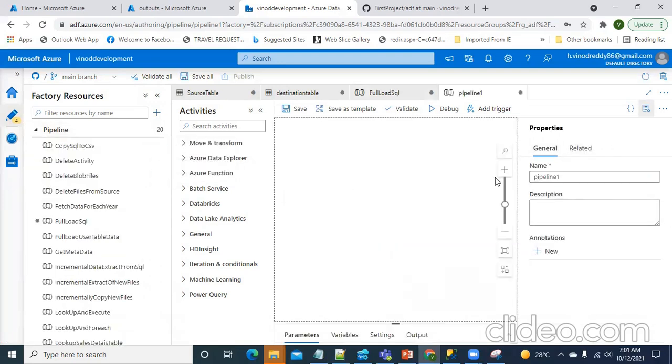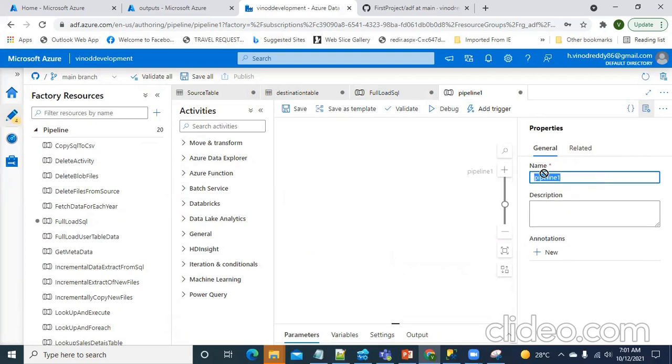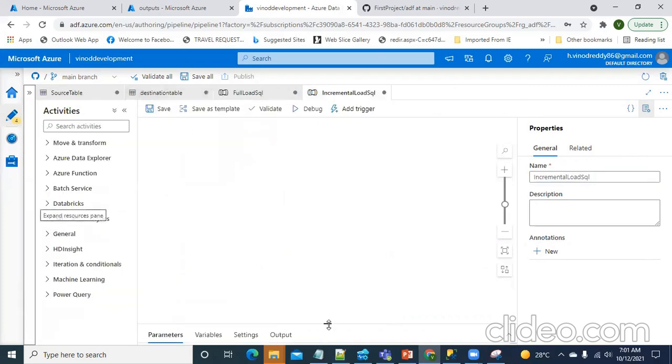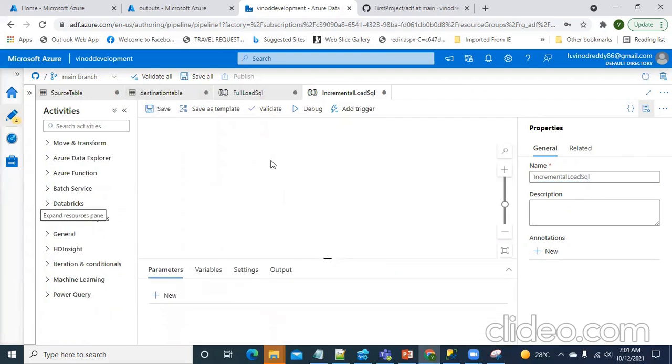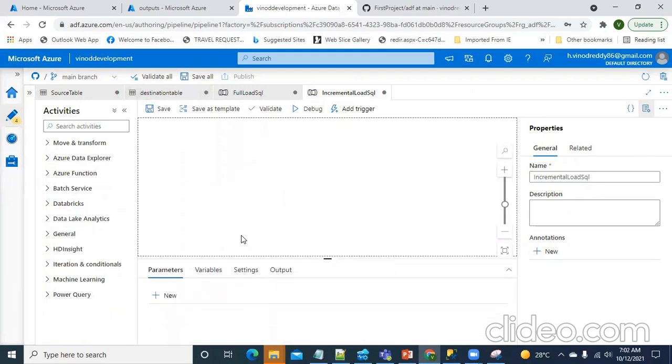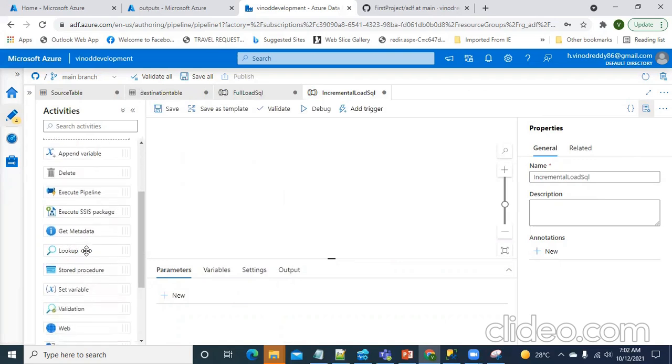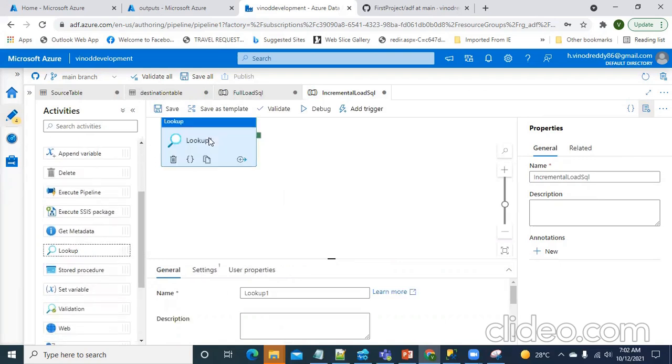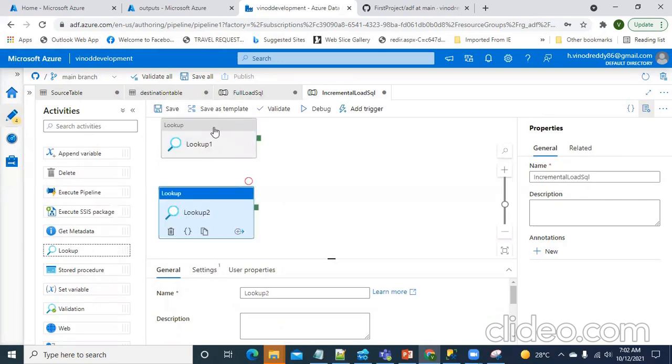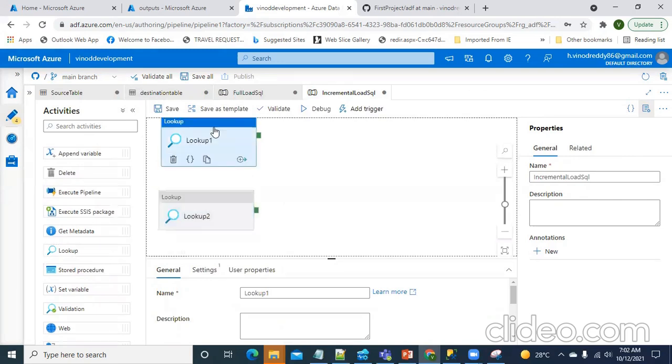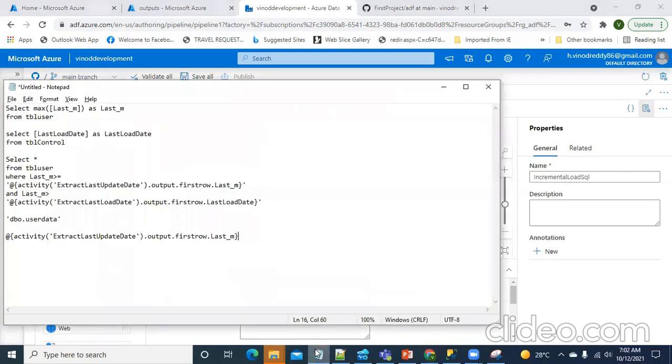I will show it as incremental load SQL. So, first thing what I'm going to do, as I already told you, I will have to fetch the data date on which the last load happened in the load control table. I will have to fetch the data which is actually got changed in the source table. So, I will be using two lookup activities to fetch those information. Once I get the data over there, then I will make use of it.